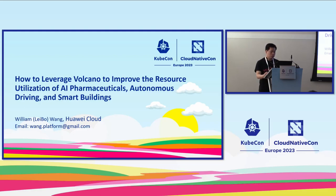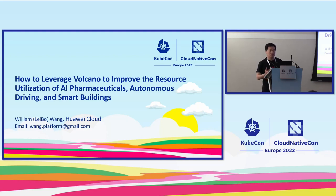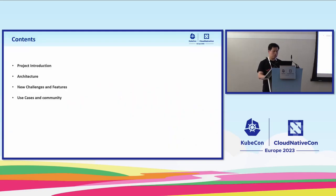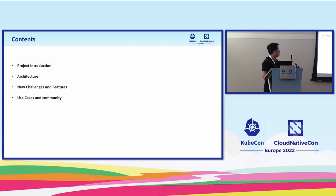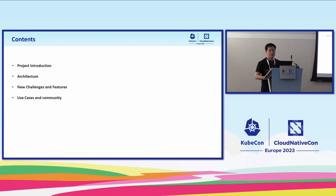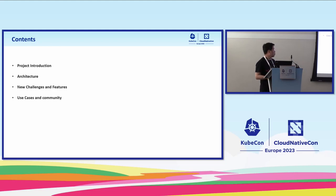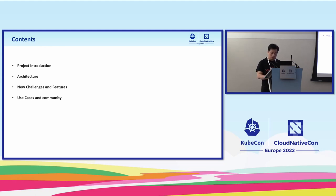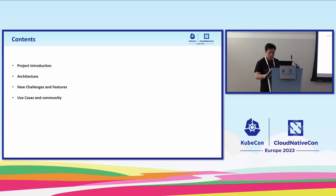Today my topic is how to leverage Volcano to improve resource utilization for Kubernetes clusters. First I'm going to talk about the Volcano project, then the architecture of Volcano and how it works in Kubernetes. After that I'm going to talk about new challenges and features, and finally I will show you several use cases to demonstrate how Volcano helps users improve their job performance and resource utilization.